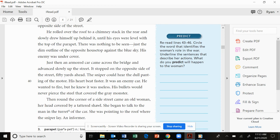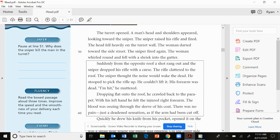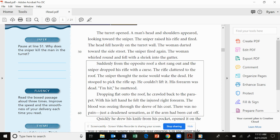Then round the corner of a side street came an old woman, her head covered by a tattered shawl. She began to talk to the man in the turret of the car. She was pointing to the roof where the sniper lay. An informer. The turret opened. A man's head and shoulders appeared looking toward the sniper. The sniper raised his rifle and fired. The head fell heavily on the turret wall. The woman darted toward the side street. The sniper fired again. The woman whirled round and fell with a shriek into the gutter.